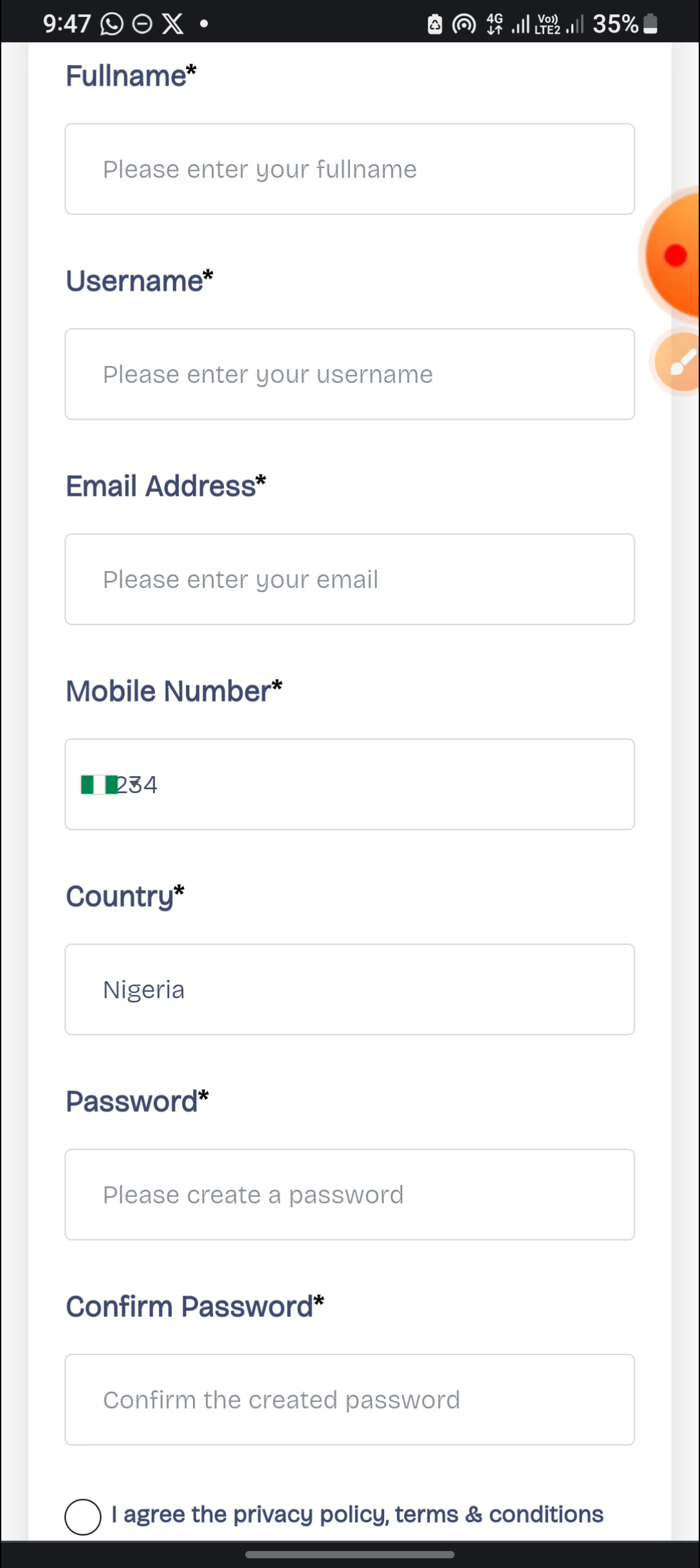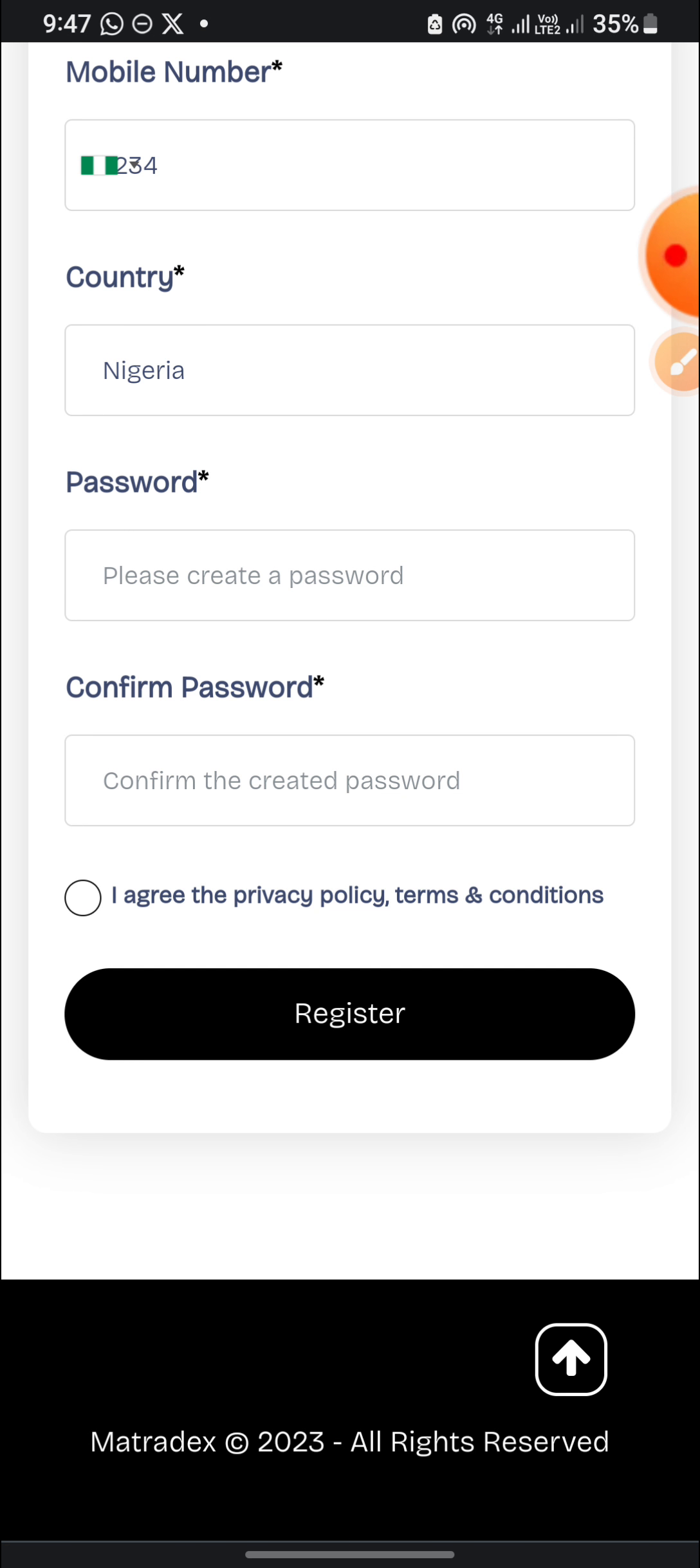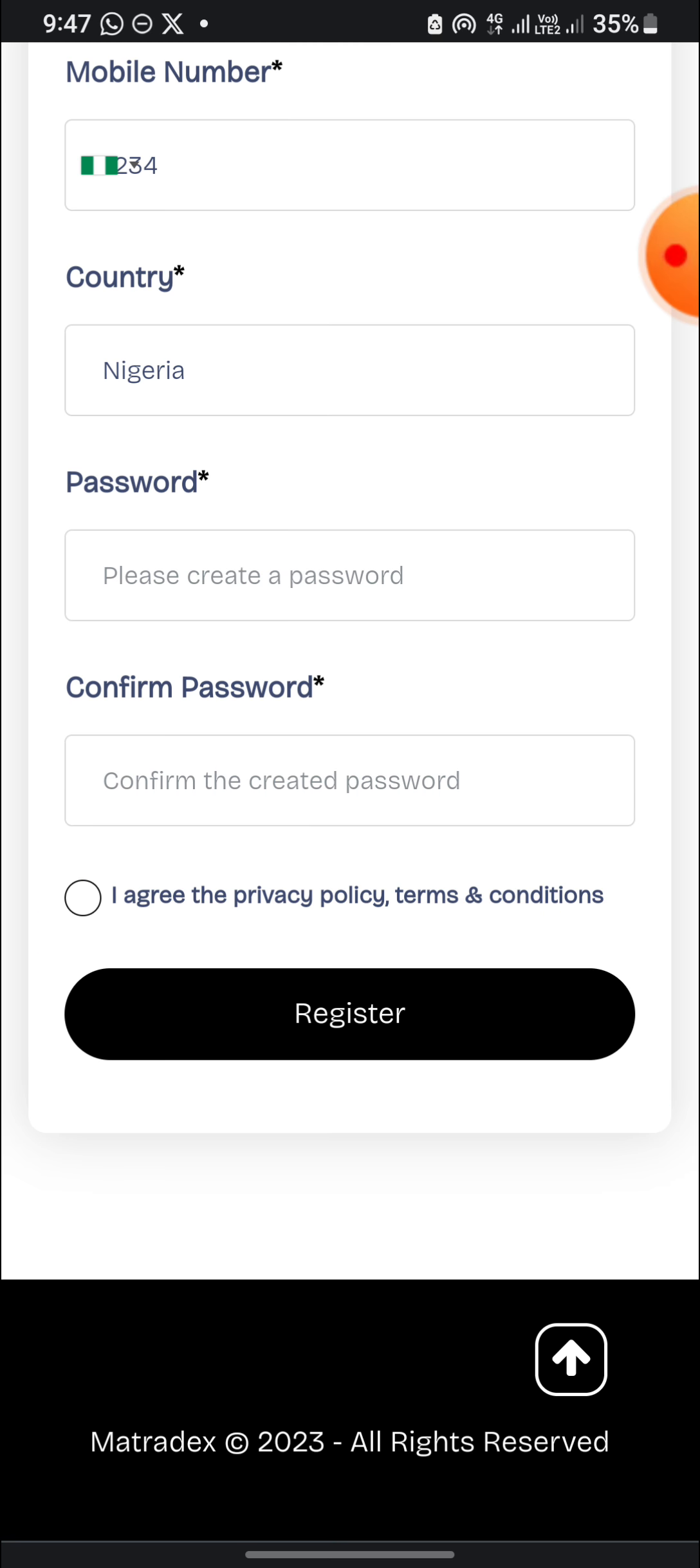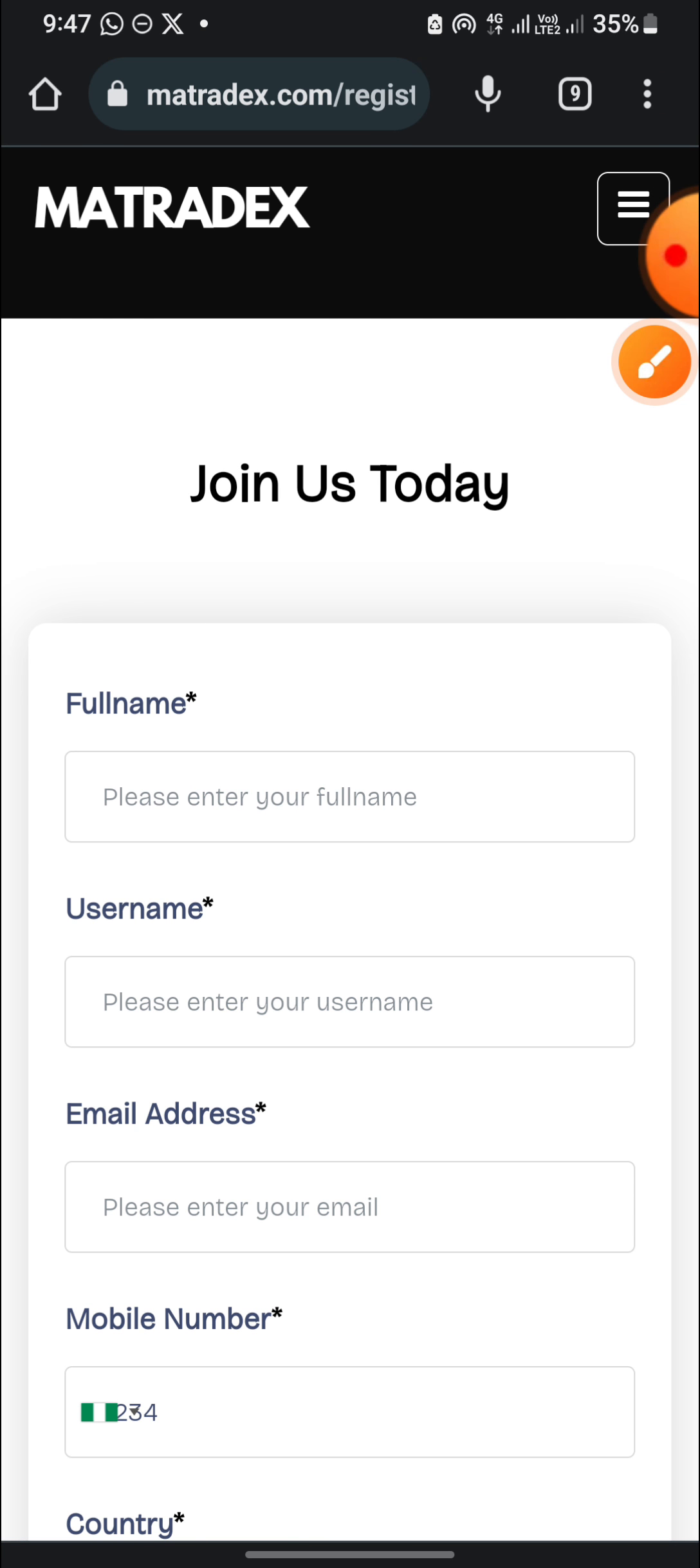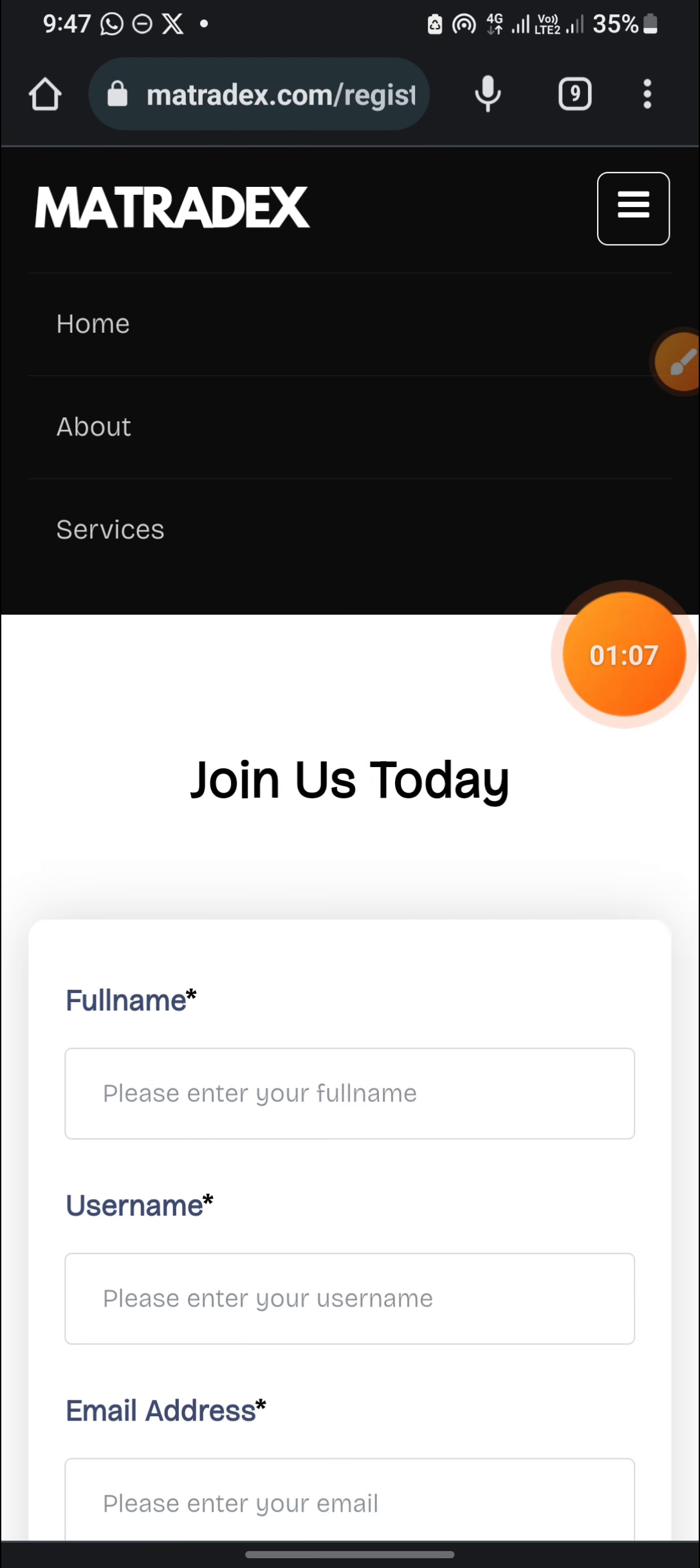You can register in any country, whether you are in any of the African countries or the European countries or Asian countries, you can join us here because it's a USDT platform. After you do all this, you are going to agree to the terms and policies and also click register.